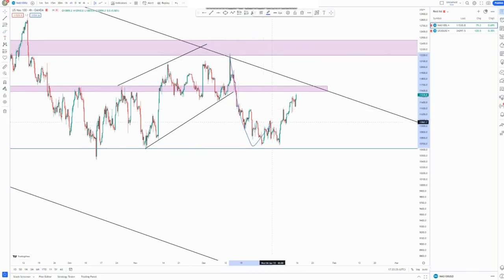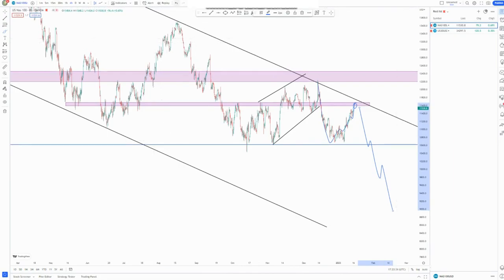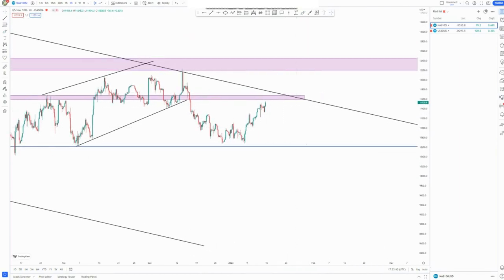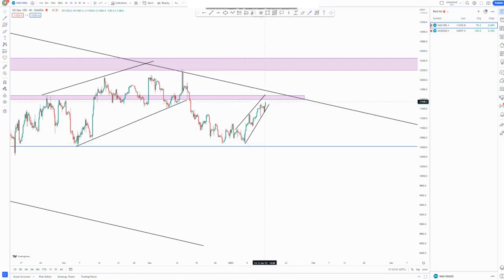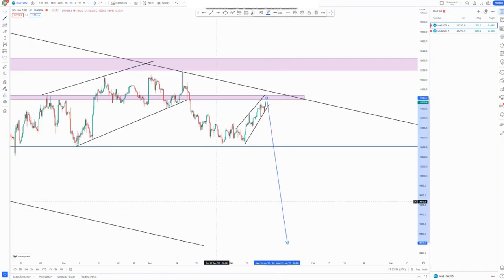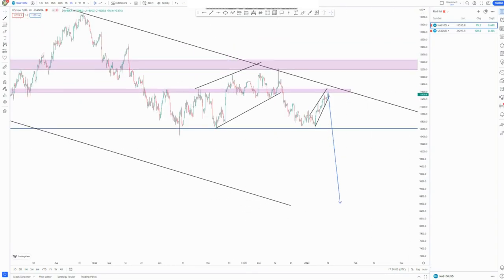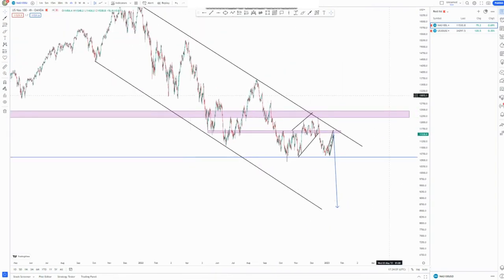Switching back to a candlestick chart, we can see there's an inner form of an impulse down, and this could be the corrective move to retest this area before pushing to the downside to complete that overall move. I'll be focusing in this area here to look for reversals, and if we don't get those reversals, we look for continuation sells down to that area. But if we break structure, we look for buying opportunities.